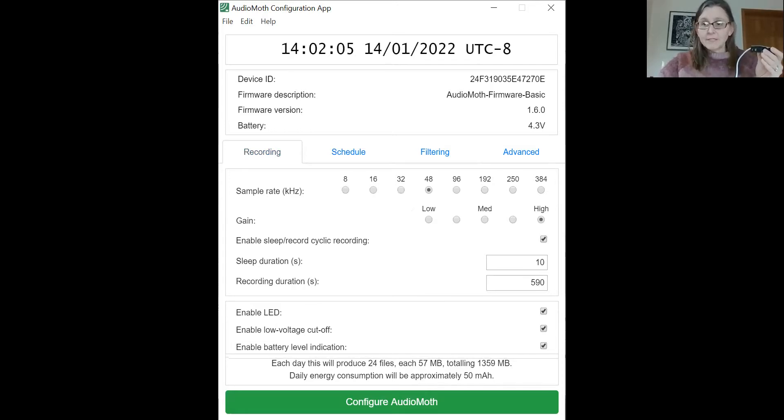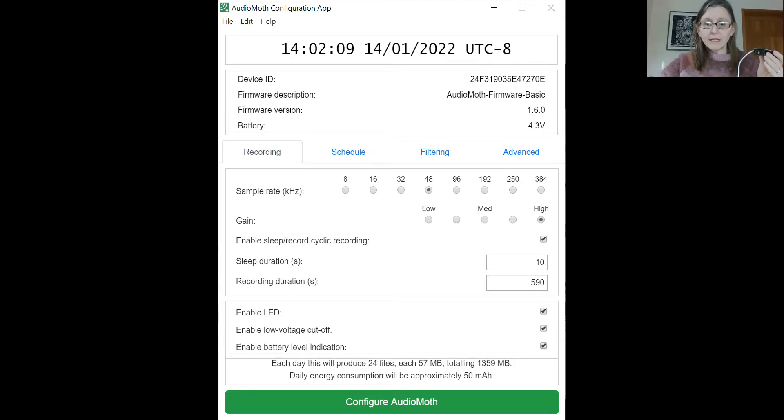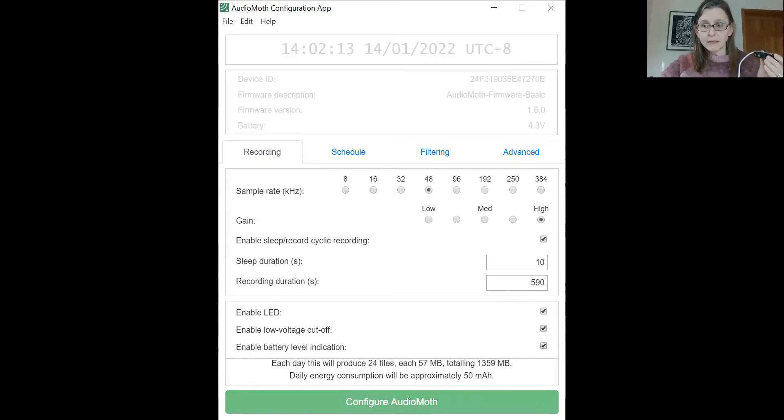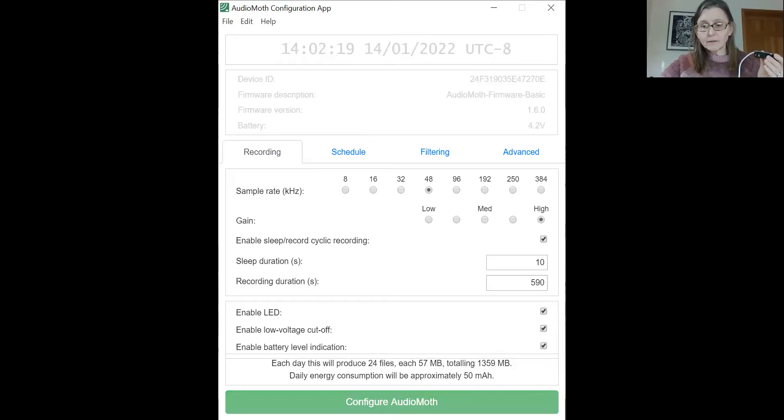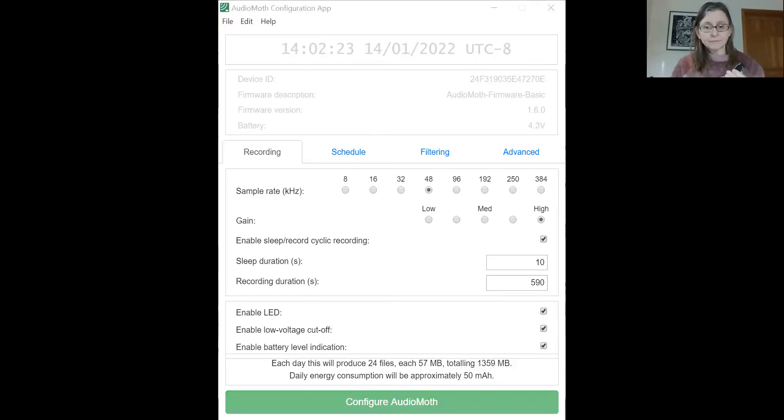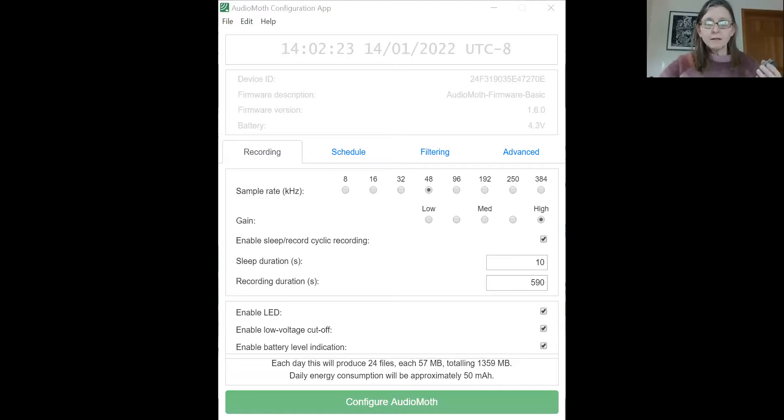And once the settings are done or completed, you can make sure you hit this button to configure your AudioMoth. And once you've done that, you can then eject the AudioMoth. So I'm going to stop my share and it should be ready to run.